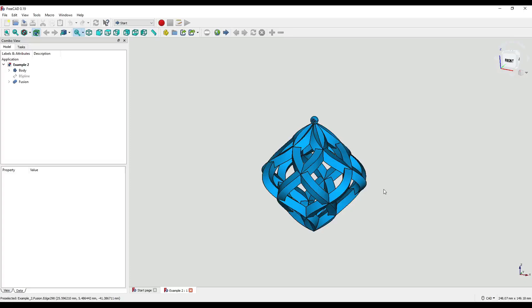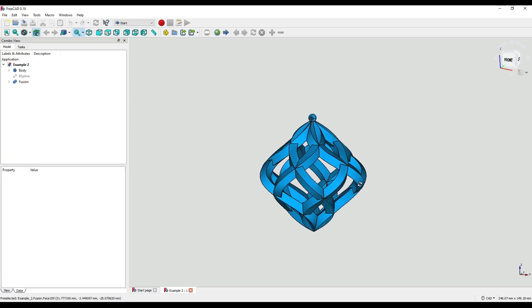Hello and welcome to another tutorial with me, Andrew. Today it's going to be a little bit different to my usual format. We're creating a three-dimensional line using the additive pipe and array modifiers amongst other tools to create this festive decoration.